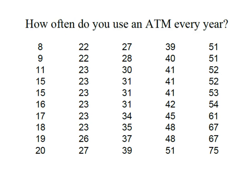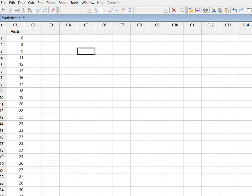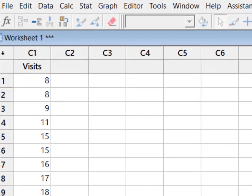Now what I'm going to do is I'm going to move that into Minitab. I'm going to show you two ways to calculate this variance and standard deviation. So what you'll see here is I have my visit data entered into a single column. Remember, one variable per column when we're working in Minitab.